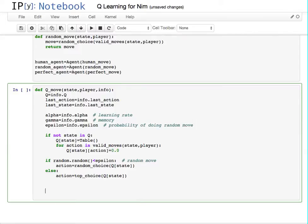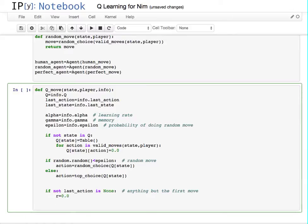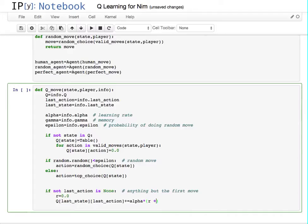We have to deal with the case where throughout the game — except for the first move — we're going to learn. So if the last action is not None, meaning anything but the first move which you can't really learn from, this is in the middle of the game and we have a reward of zero. Then we update our table for the last state and the last action to include that reward. We apply the learning rate times the reward plus a few more terms.